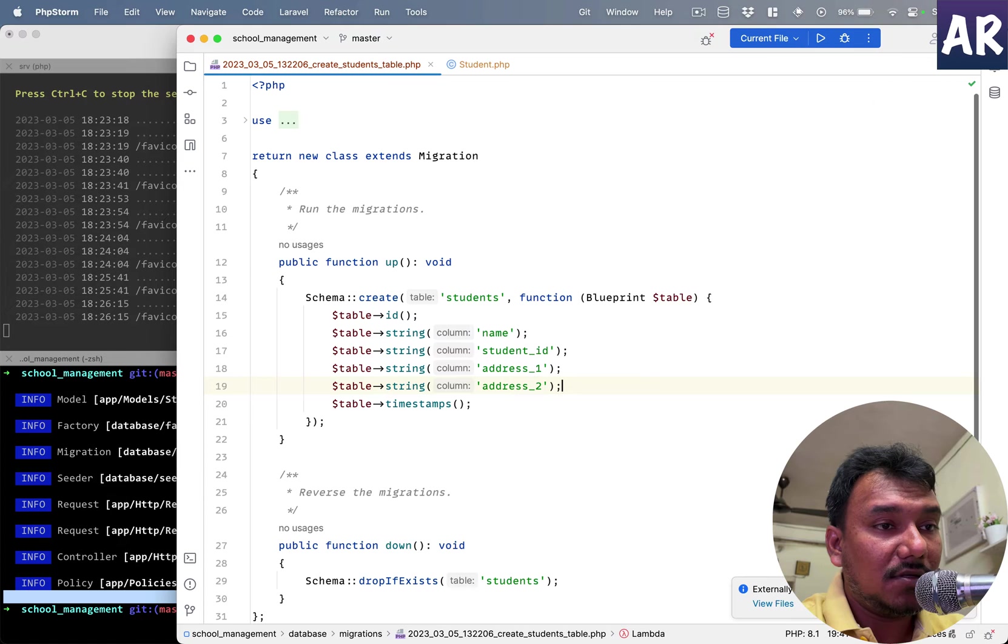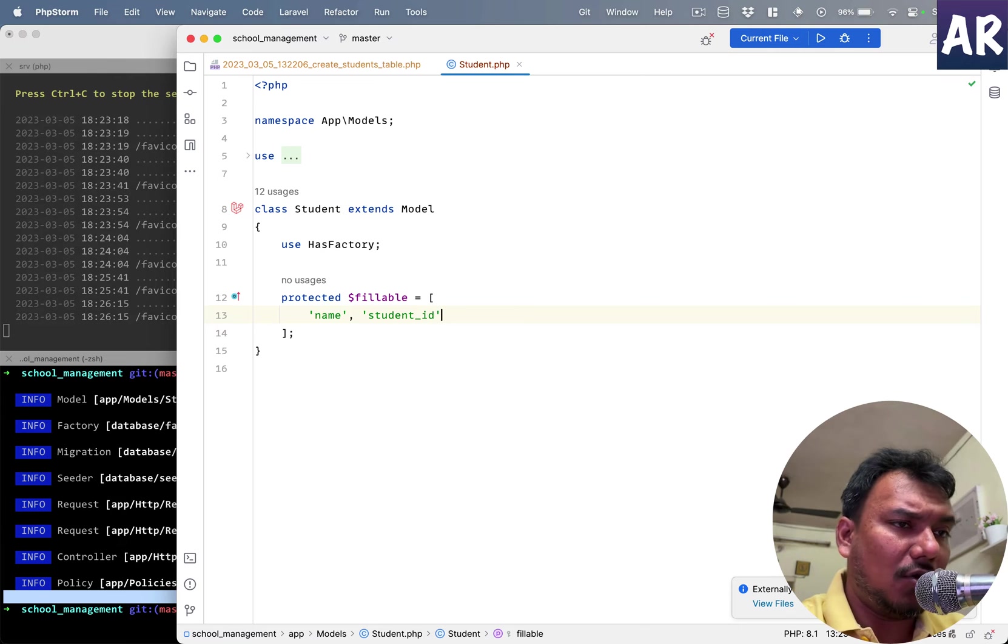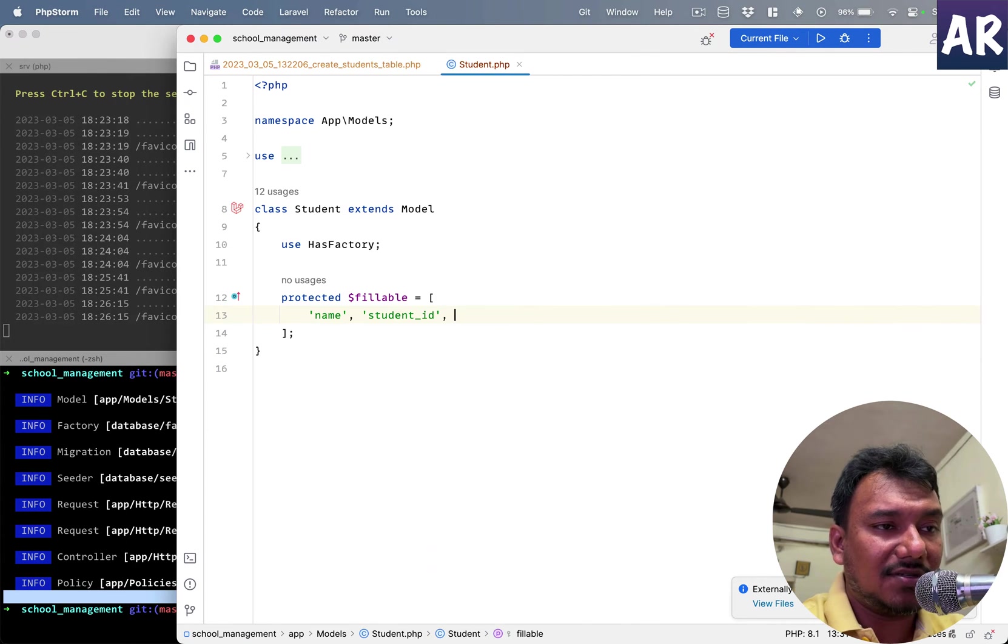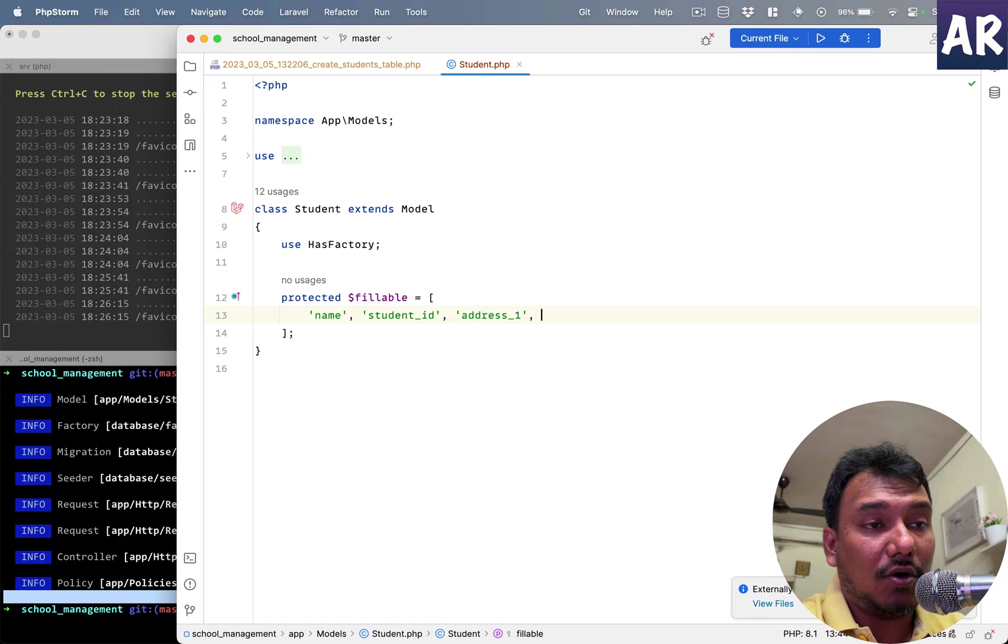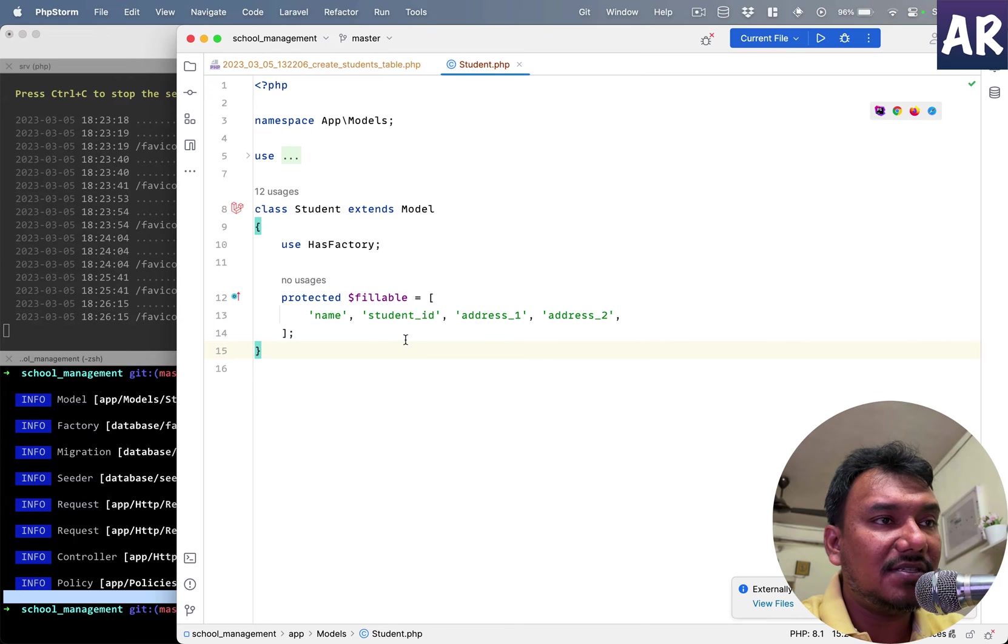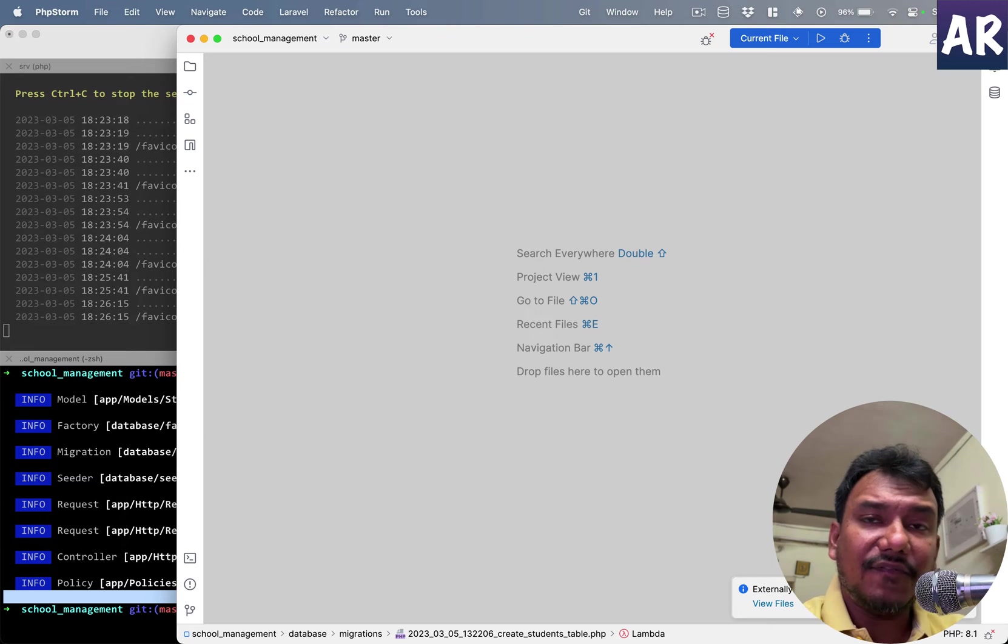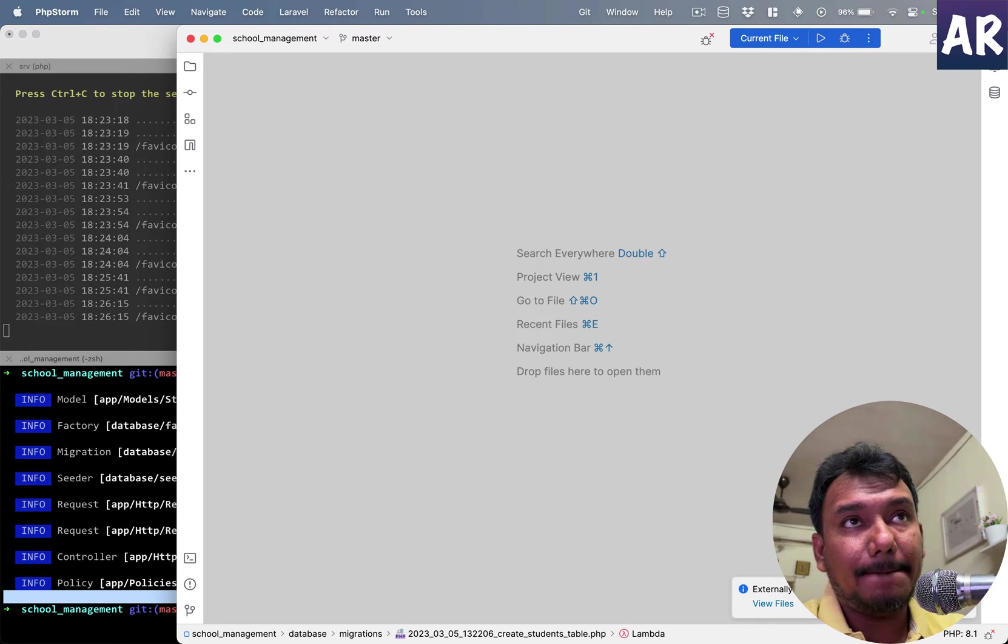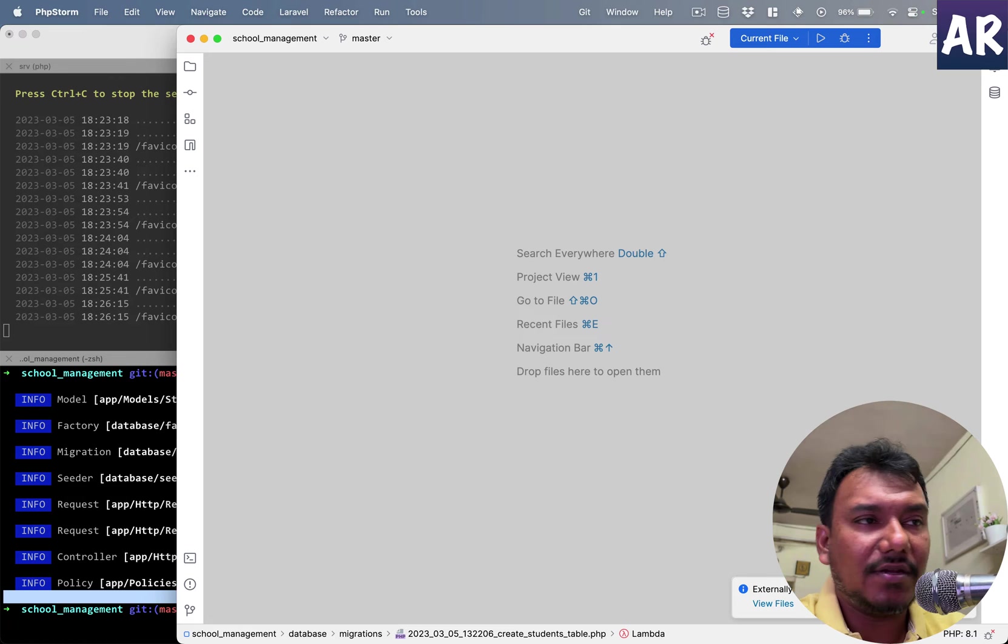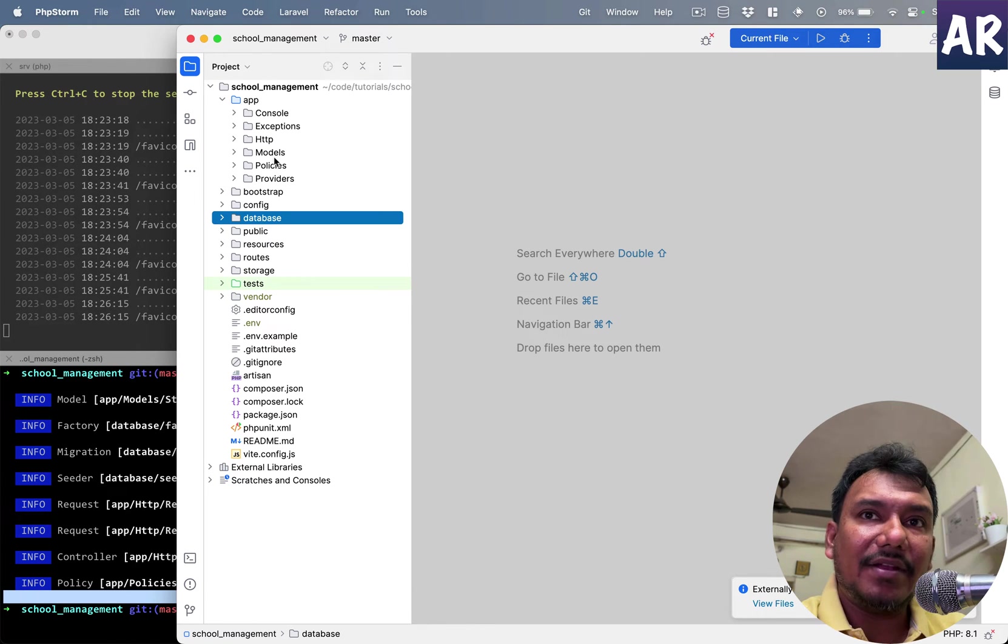So we have name, student ID. Again, these are all basically assumptions on certain things, not necessarily all applications should have this. Now you are free to create your own version of these things, but for the example I'm going to use certain fields. Fields which I have not added are things like the class, the section, or the division because we are not there yet.